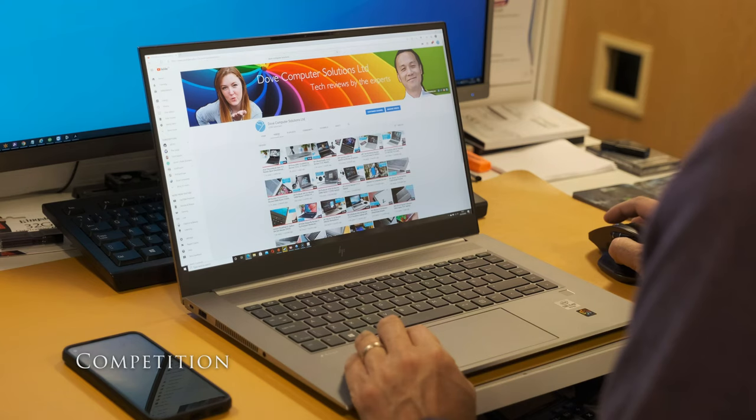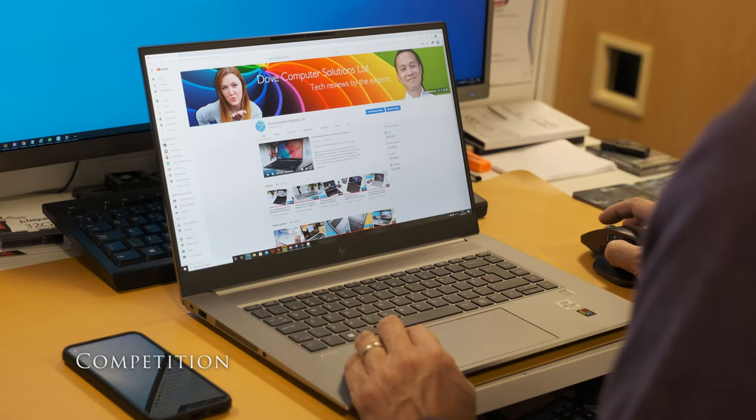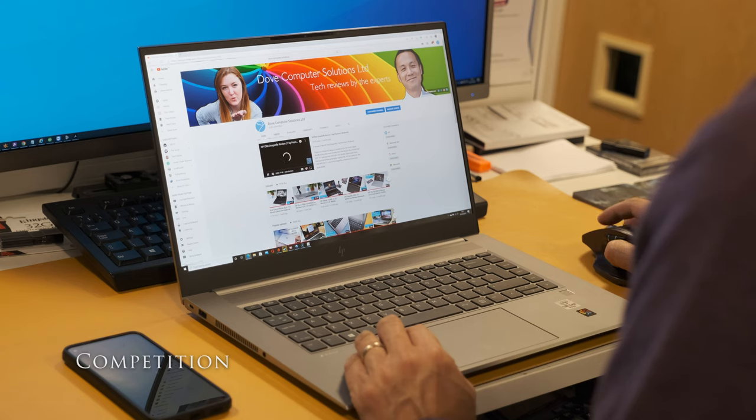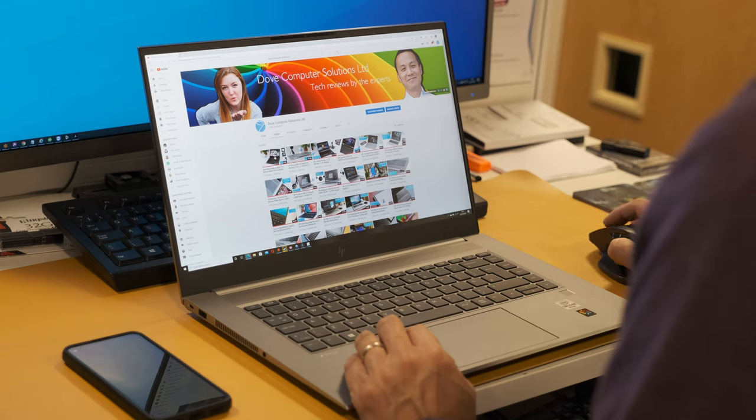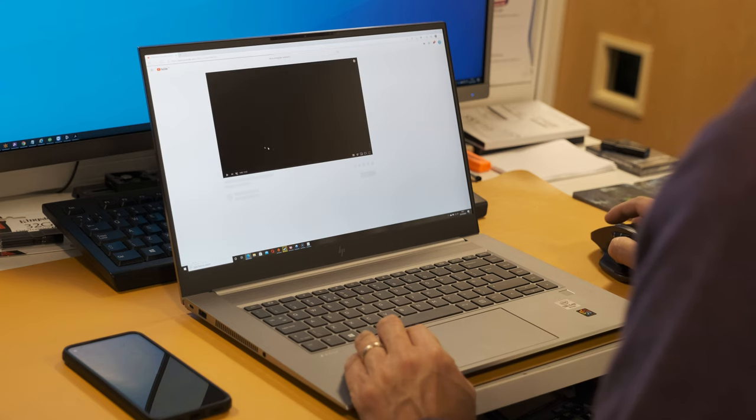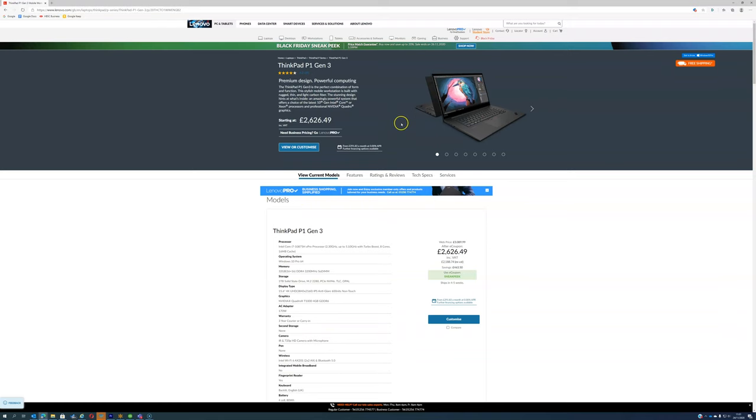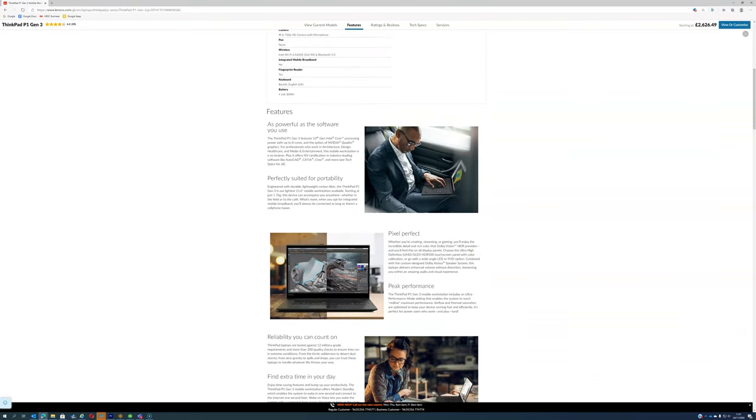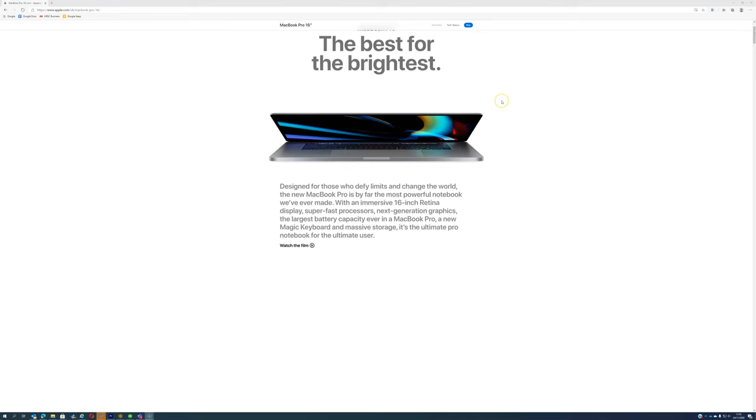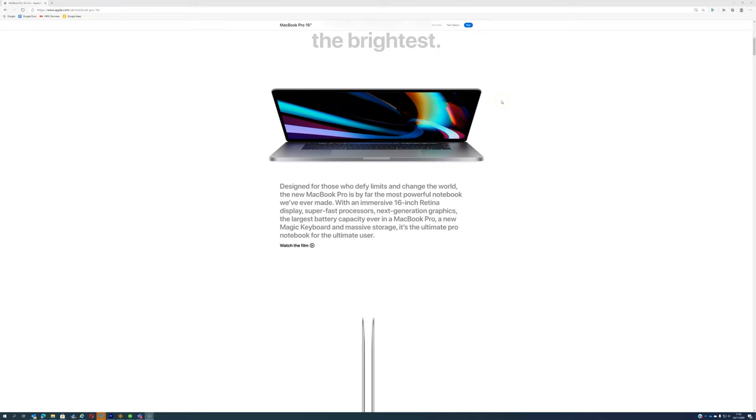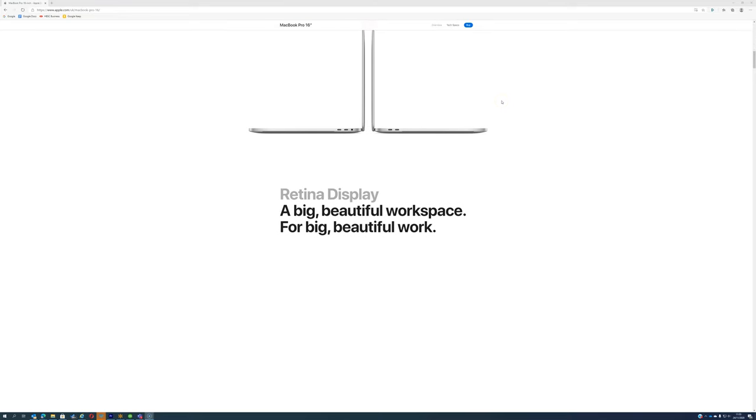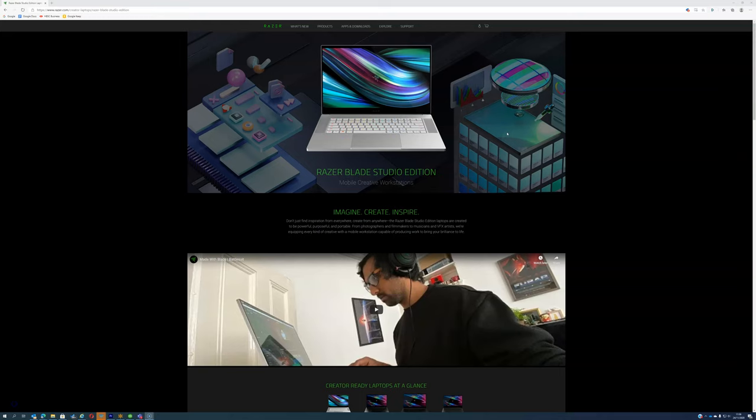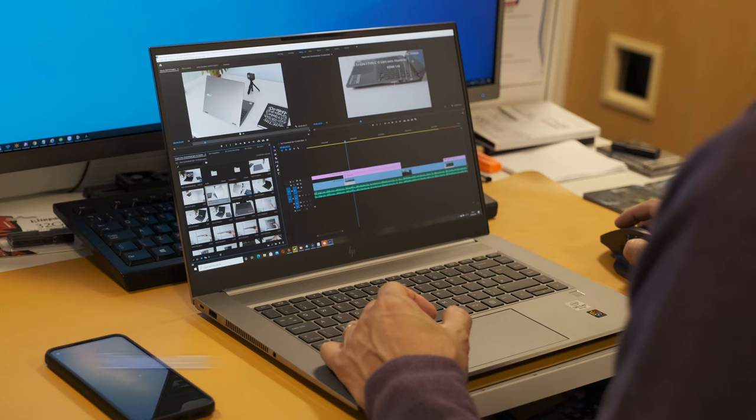There's healthy competition in the slim mobile workstation category. What are the alternatives to the ZBook Studio G7? In no particular order here are some to consider. Lenovo ThinkPad P1 Gen3 15 inch, Dell XPS 15, Apple MacBook Pro 16 inch, Gigabyte Aero 15, Razer Blade 15 Studio.